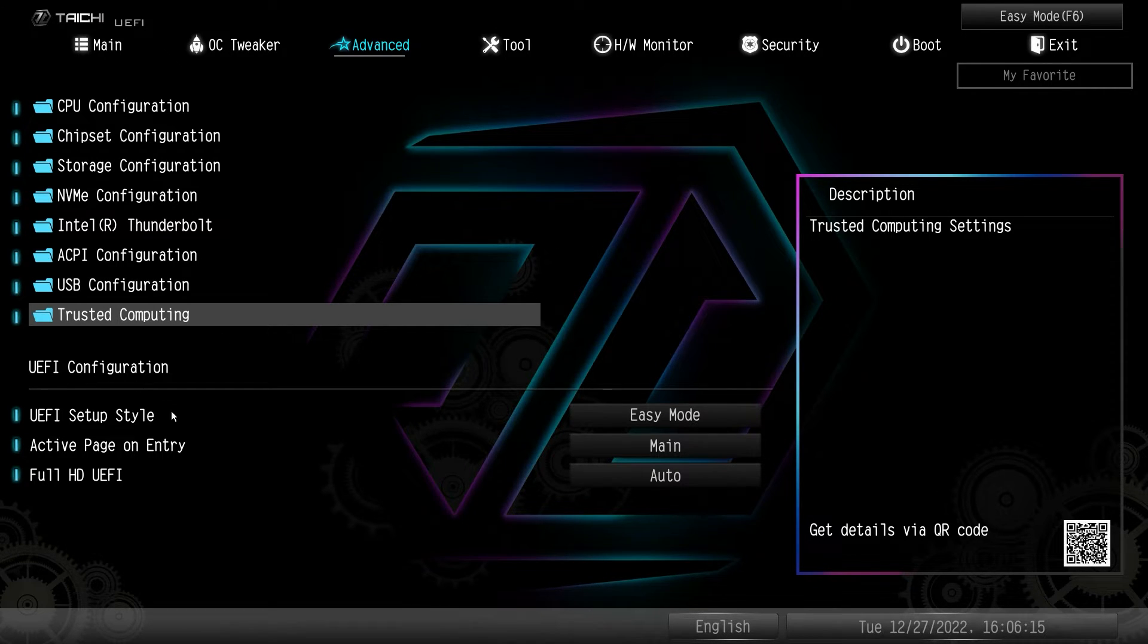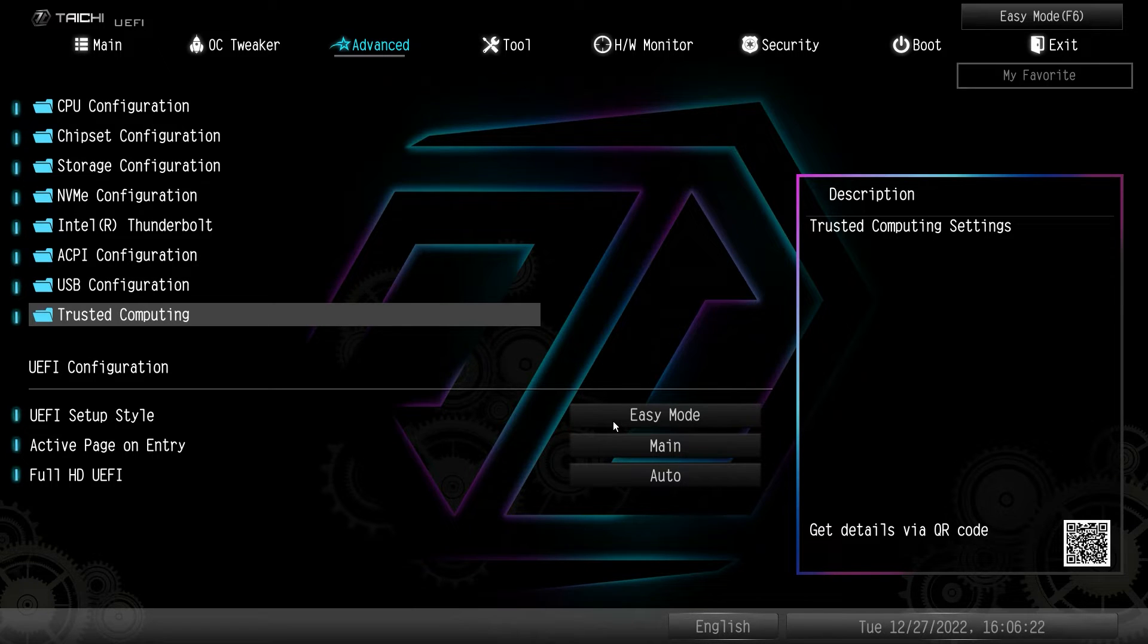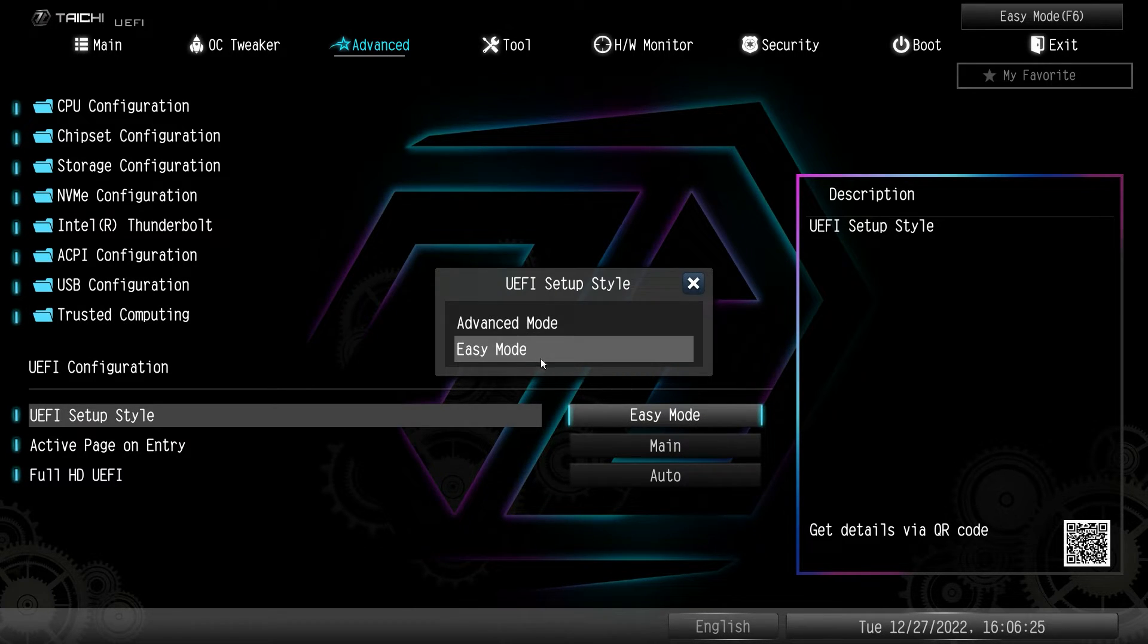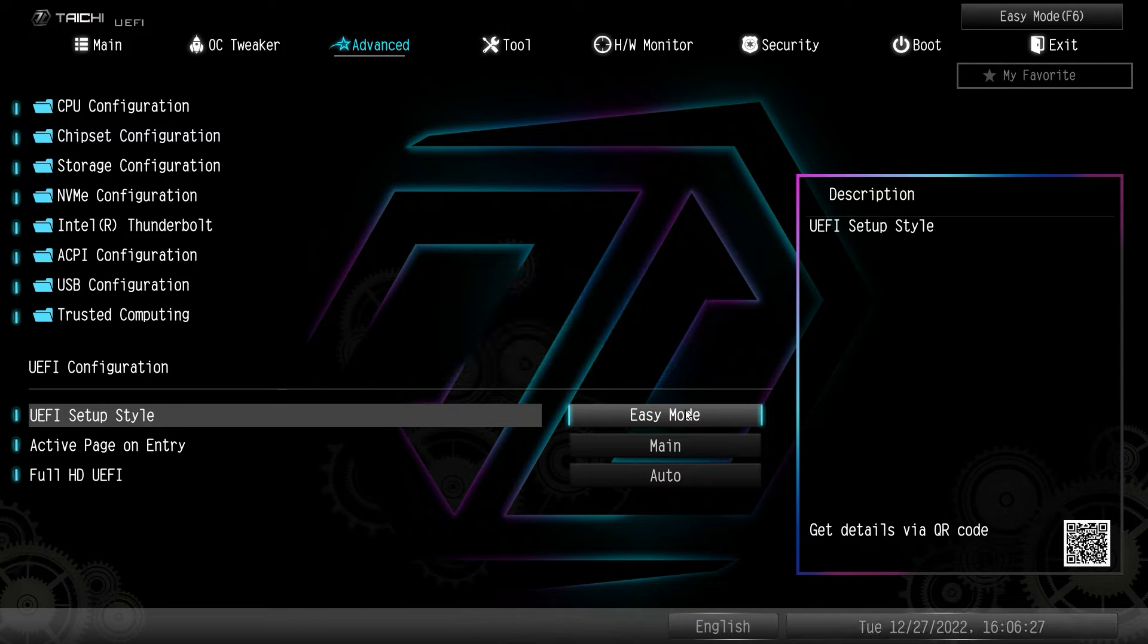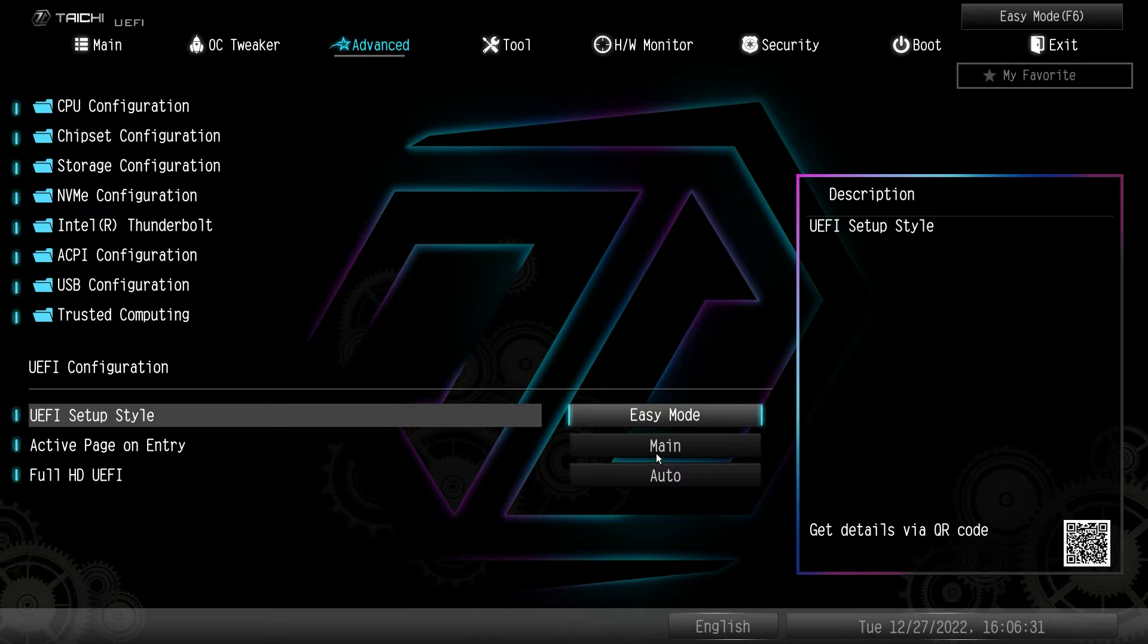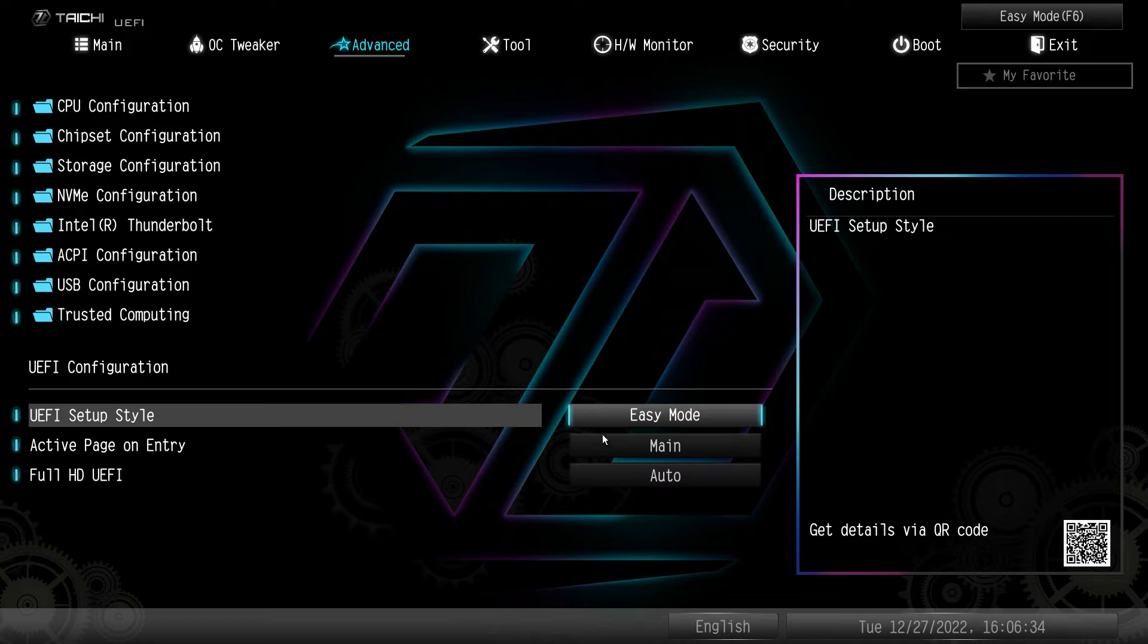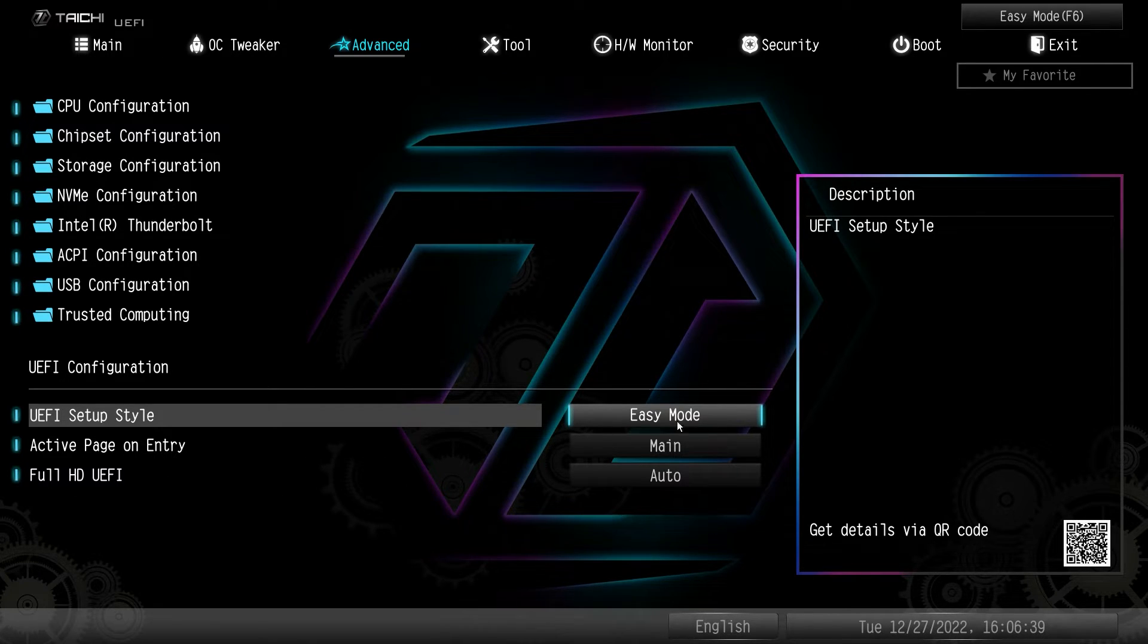And then the UEFI configuration. Again, you can set up your setup style. So if you want to drop into the advanced mode, you can do that by default. It's set to easy mode. And then you can actually set the page that the BIOS goes into. So we were on the main here, but you can change that if you want. And then if you want the full HD UEFI, you can change that as well.